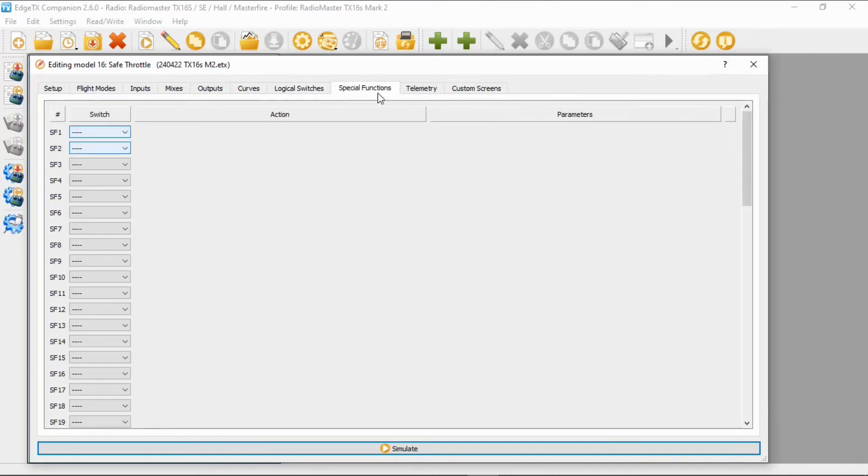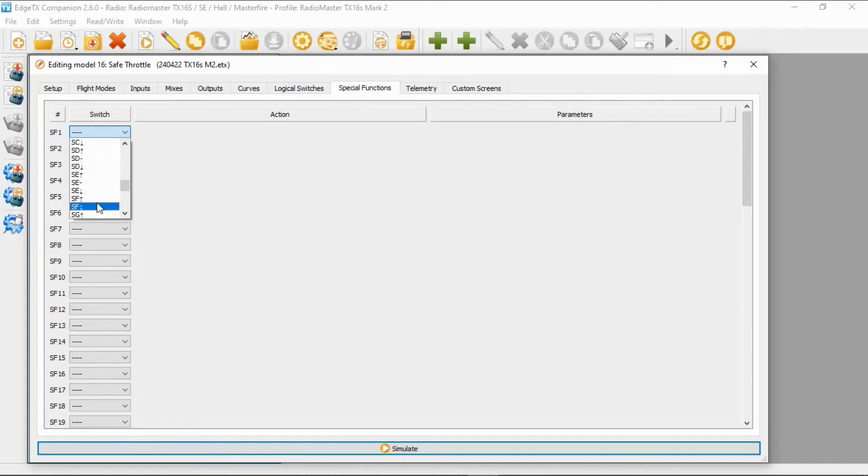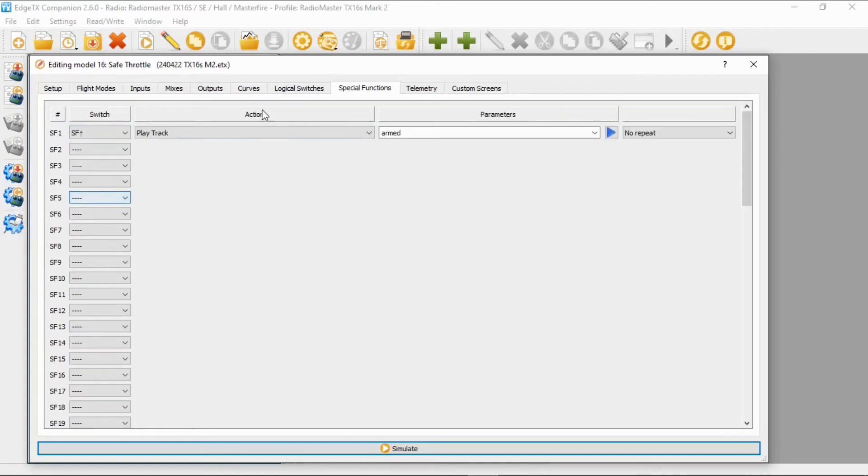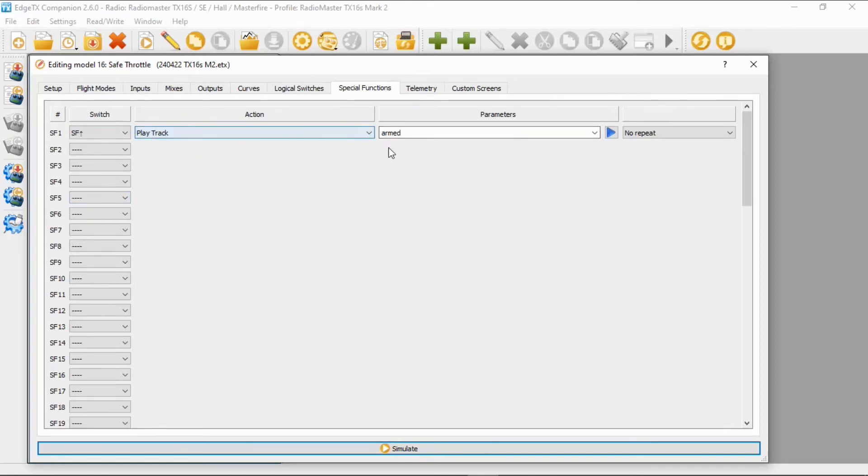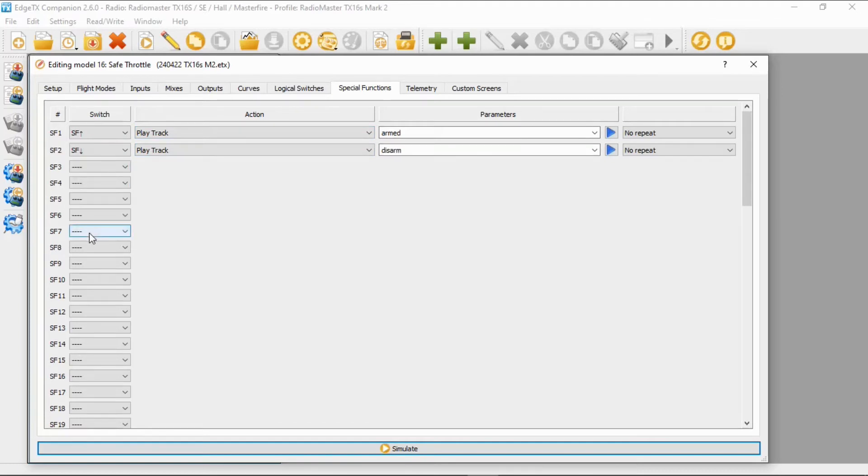Now we've done the logical switches so let's move on to the special functions. I like the special functions because we're going to put sounds on our switches so we know we've got an audible warning when we're armed or disarmed. So we're going to pick switch SF. SF in the forward position is going to be armed. So it's going to be choose play track and armed. Then switch SF in the back position or towards me, it's going to be disarmed.